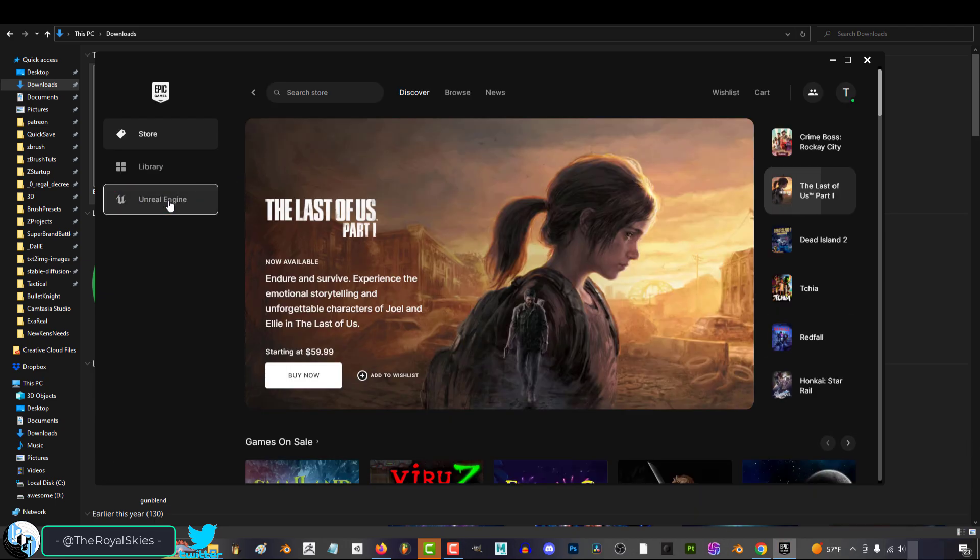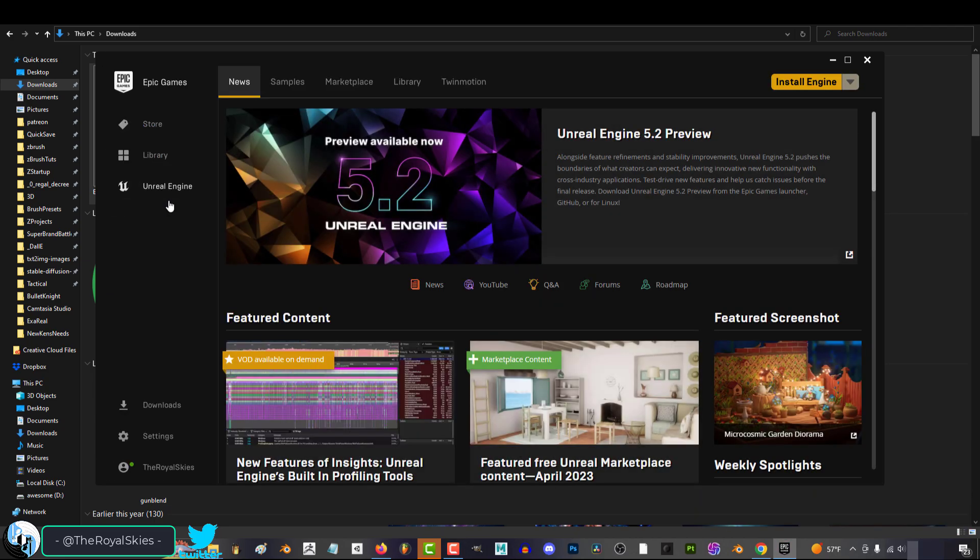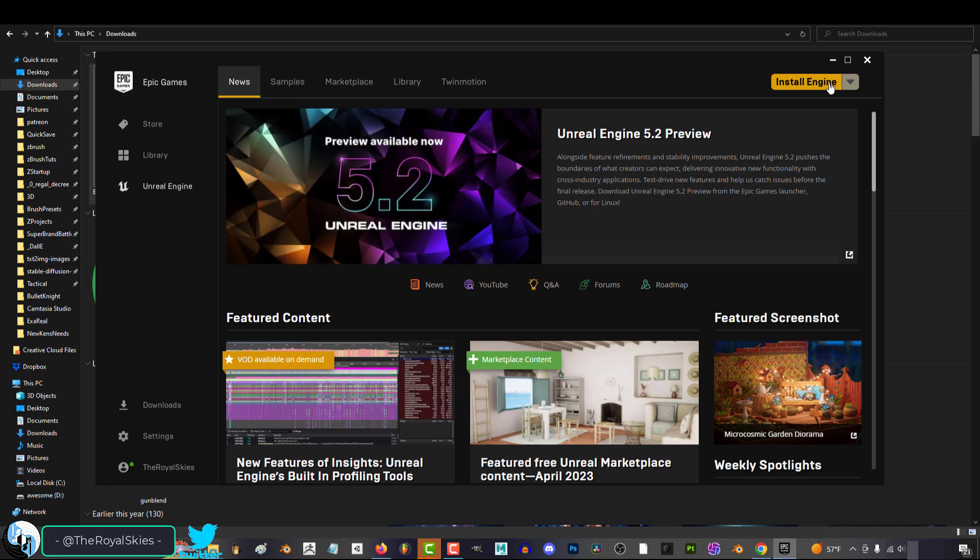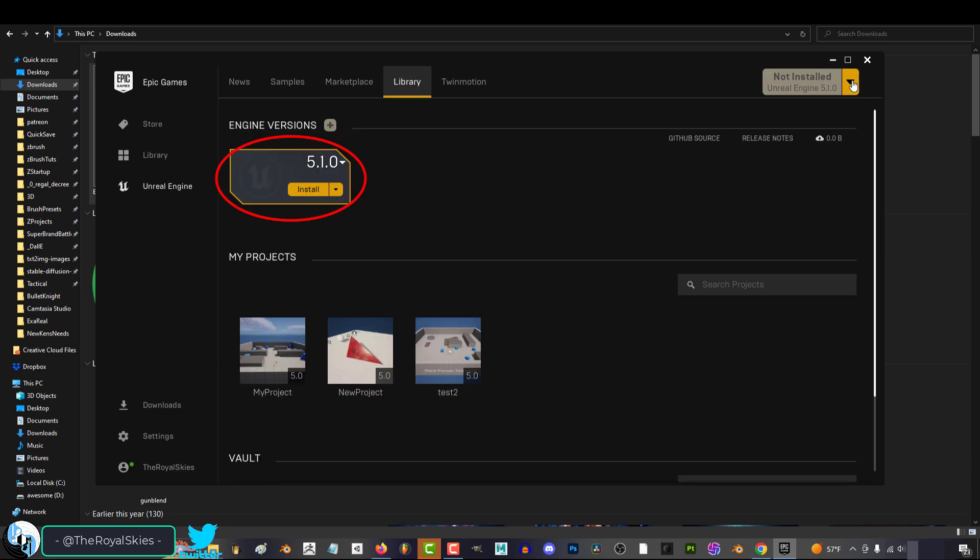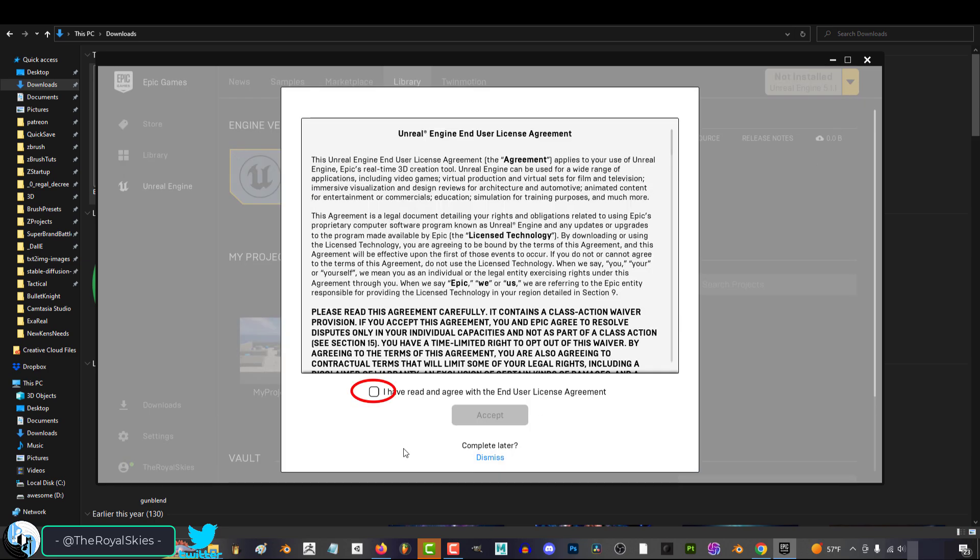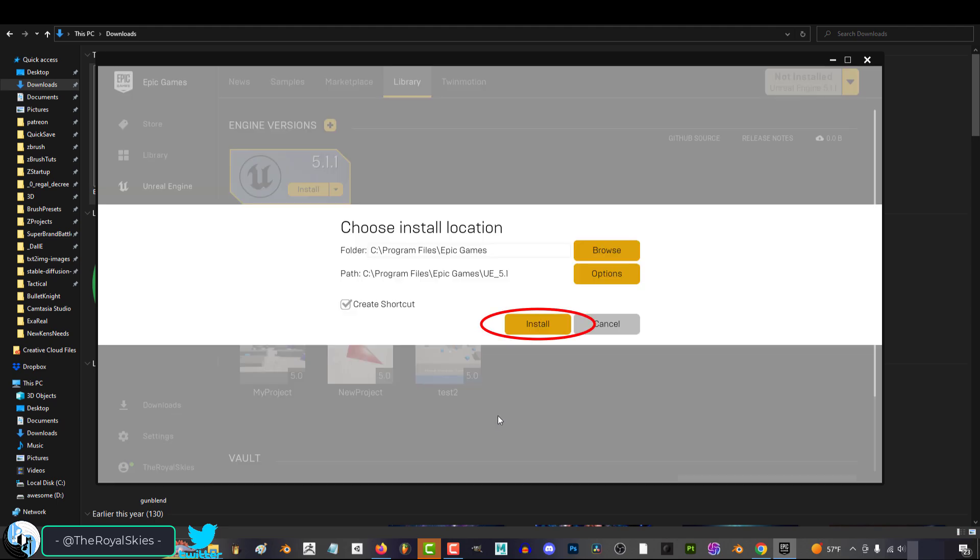on the left side, click Unreal Engine. And at the top, under Libraries, it will have the latest one available. Just click Install, agree to the terms, you're done.